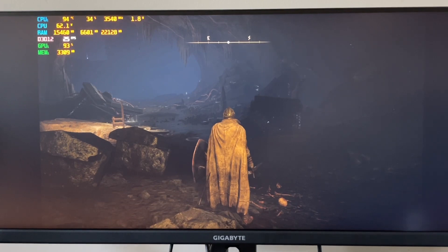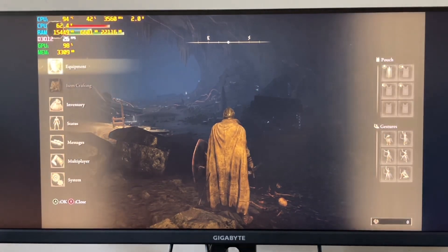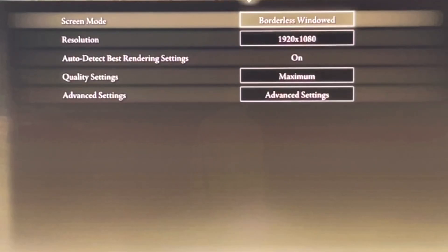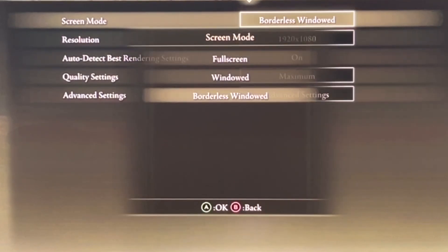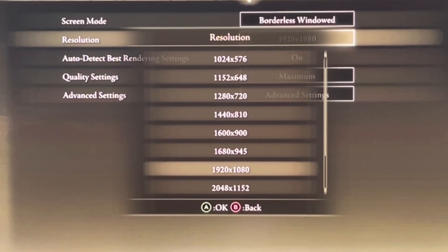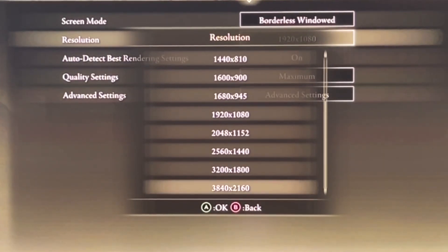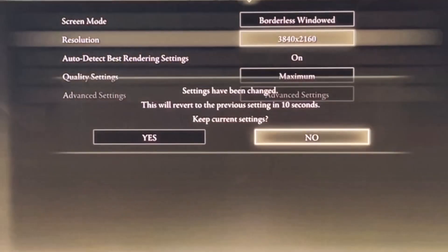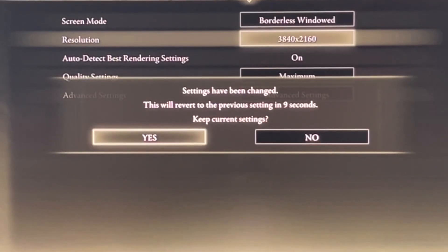To get the best picture settings with Elden Ring, first go into the system and use borderless windowed. The reason you use borderless windowed is because with it you can go as high as 3840 by 2160, depending on the monitor you're using. I'm using the Gigabyte M34WQ ultra-wide gaming monitor. But here's the thing — if you select the highest frame rates, you're going to have major stuttering issues.